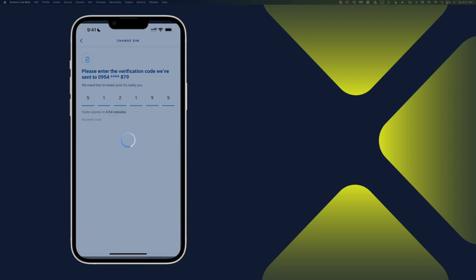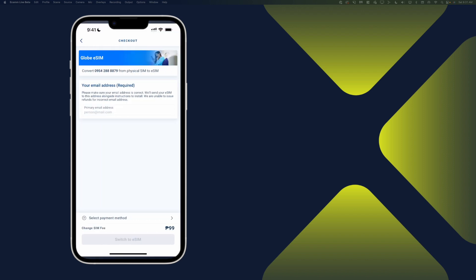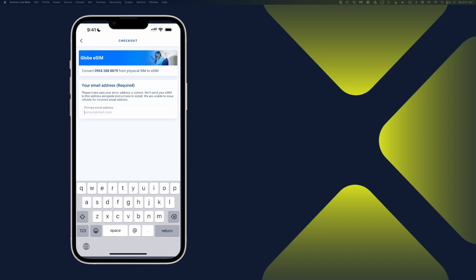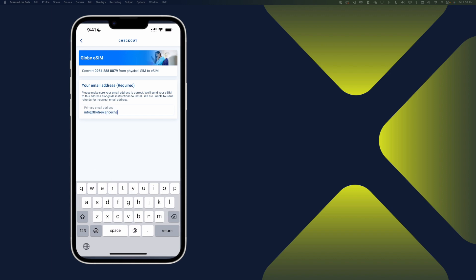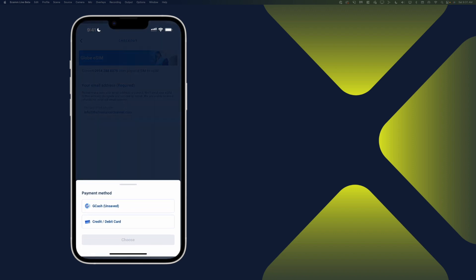Then we'll go ahead and enter our email address. Now, the reason for this one is, of course, you will still be receiving the QR code as well as your payment receipt. So you need to make sure that you have entered your active email address. Just in case there's any issue with the installation later on, then you can still go back to the QR code and make use of it.